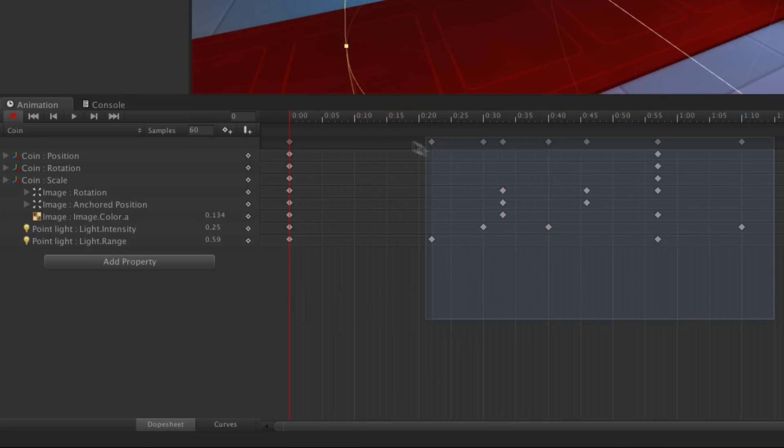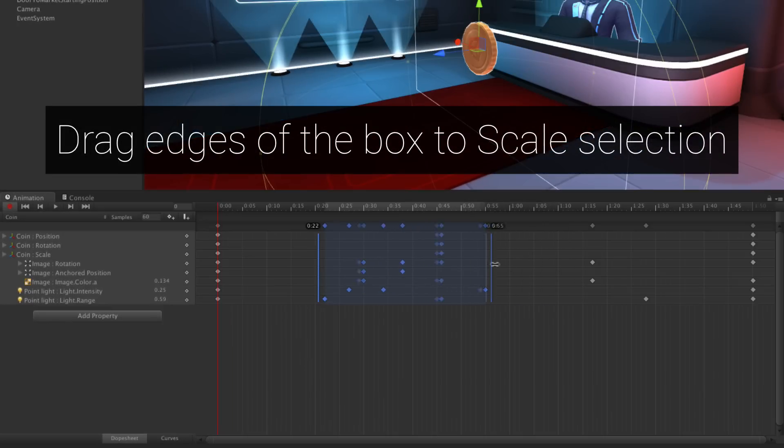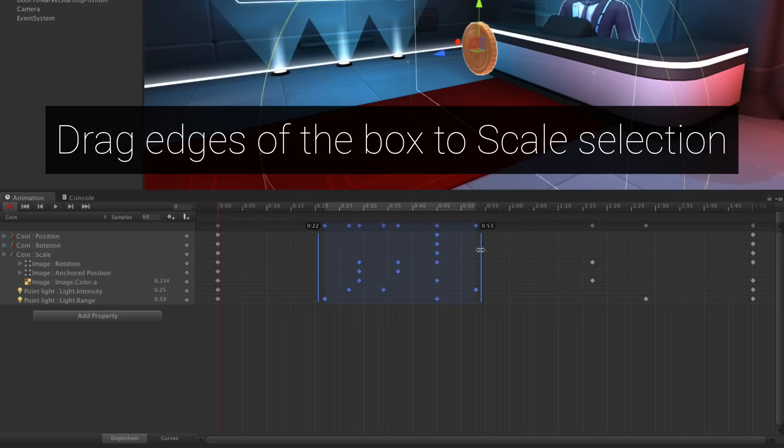You can use the Box tool to scale the animation too by dragging the handles on the edges, easily causing your selected range to occur over a longer or shorter period of time.